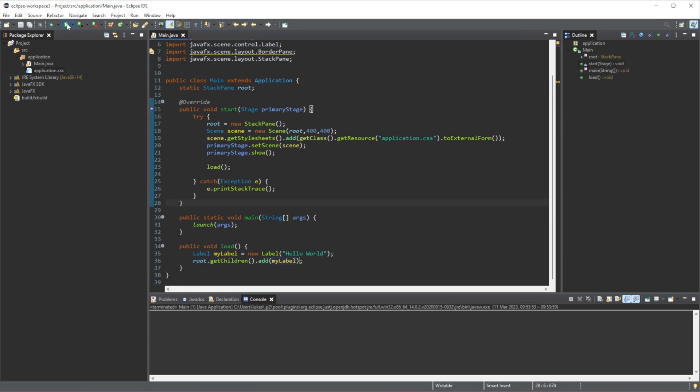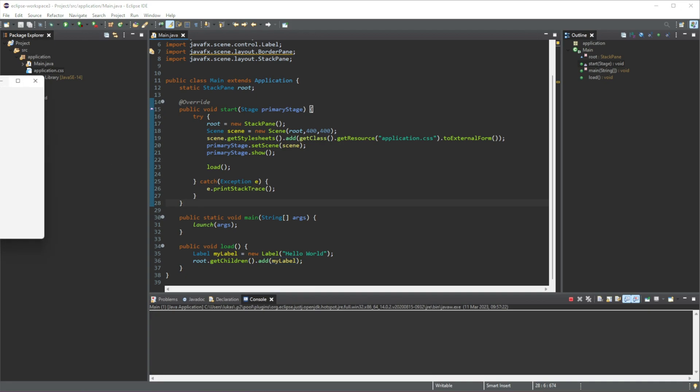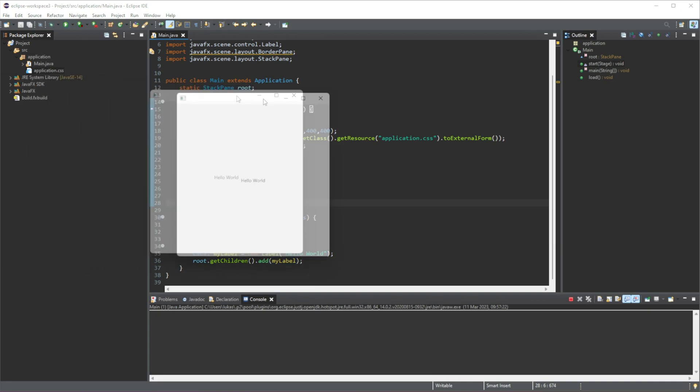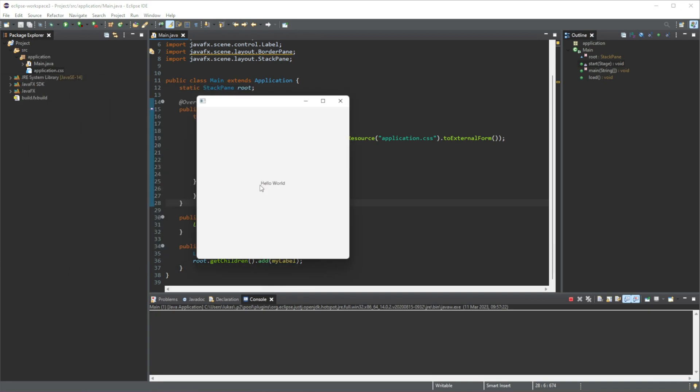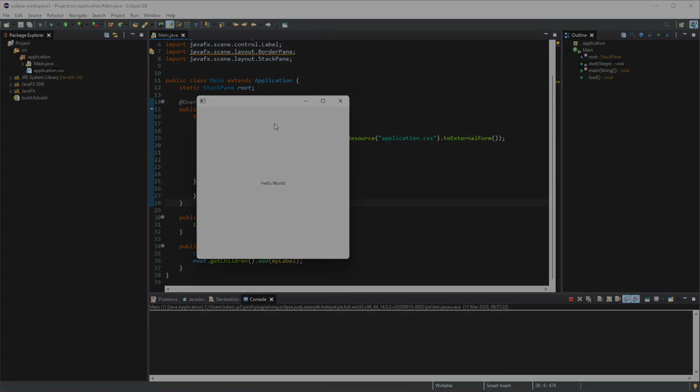And just by doing that, now we can run this, and you can see we get the text hello world displayed right in the middle of our GUI.